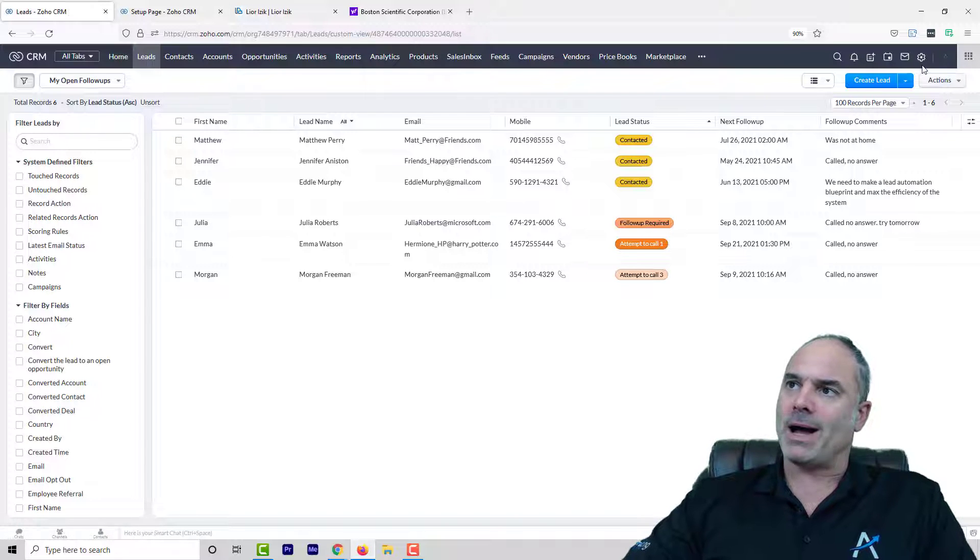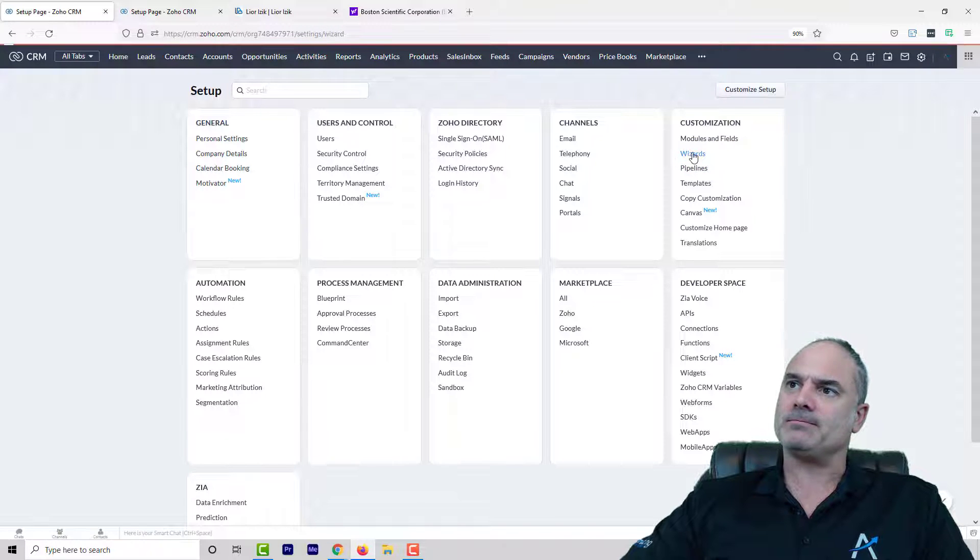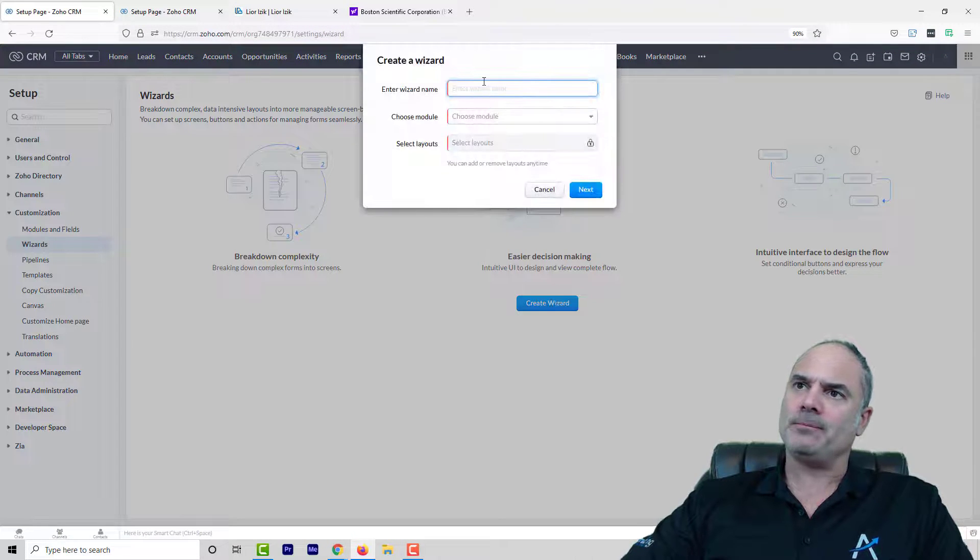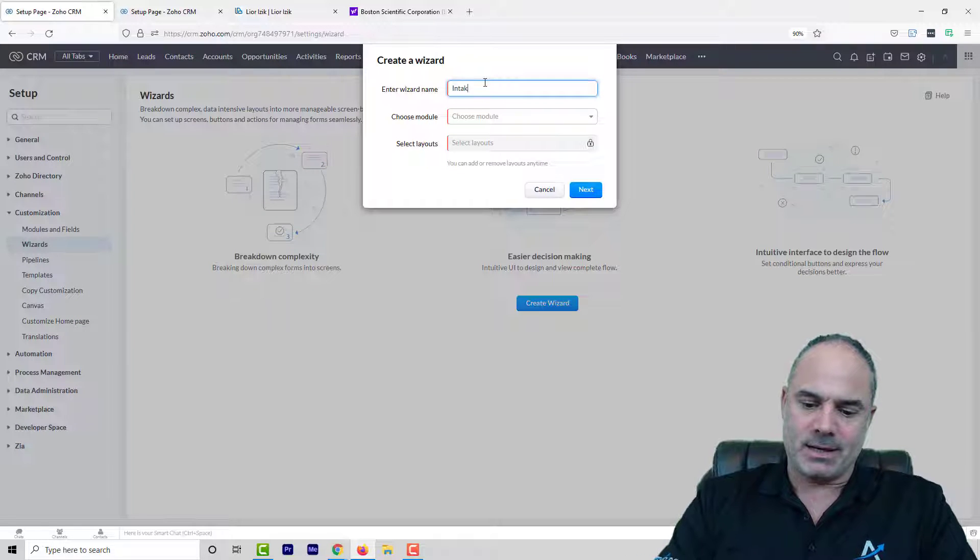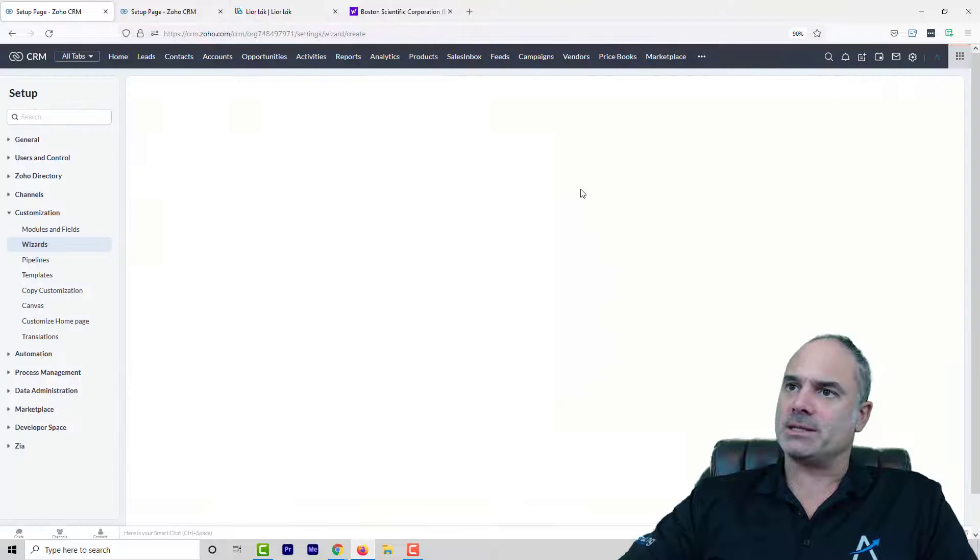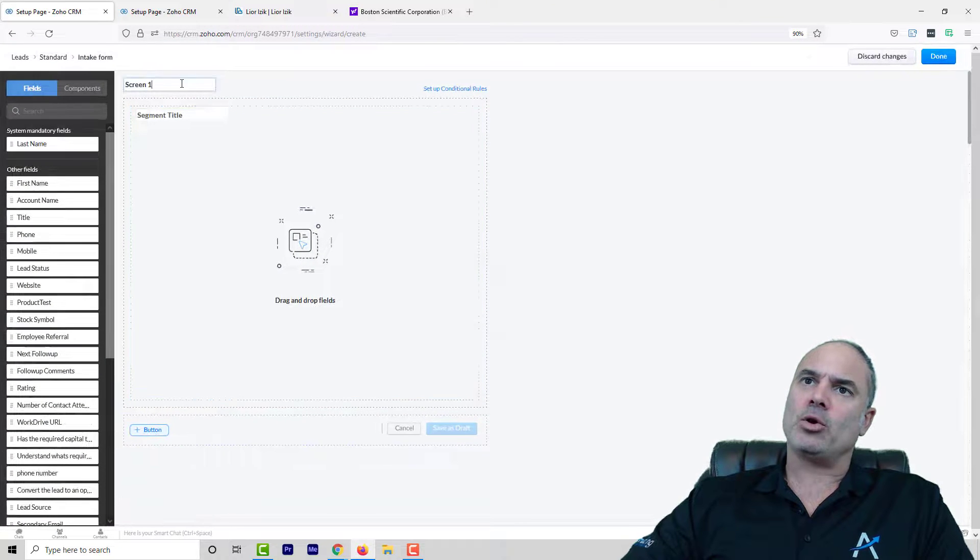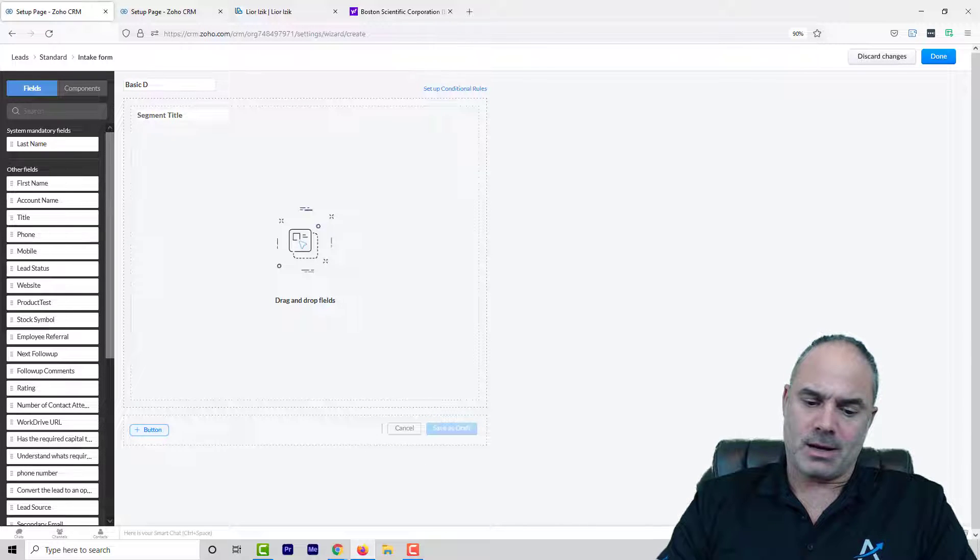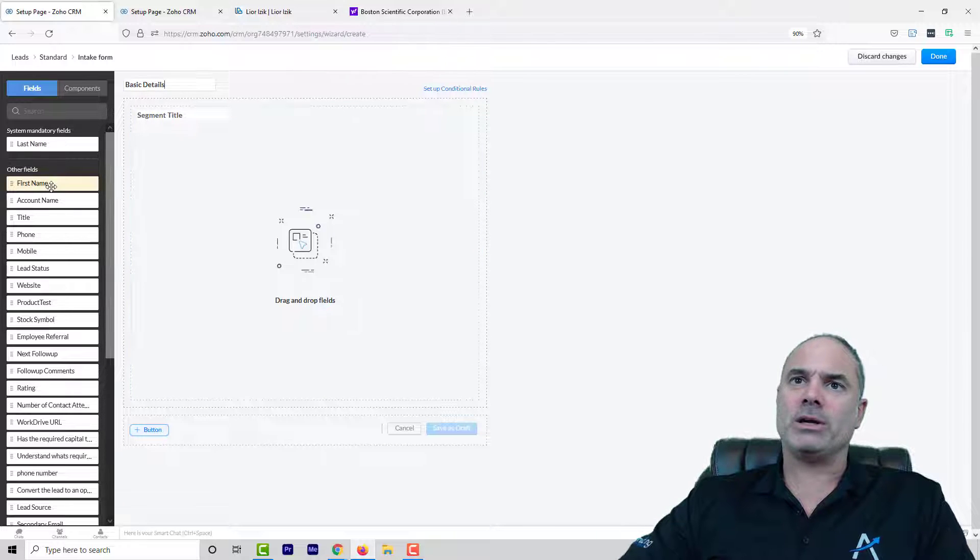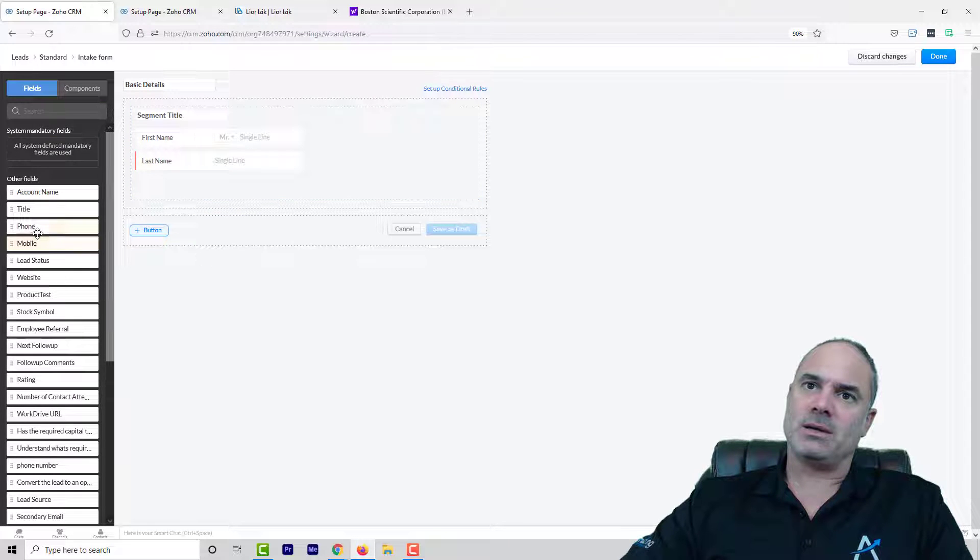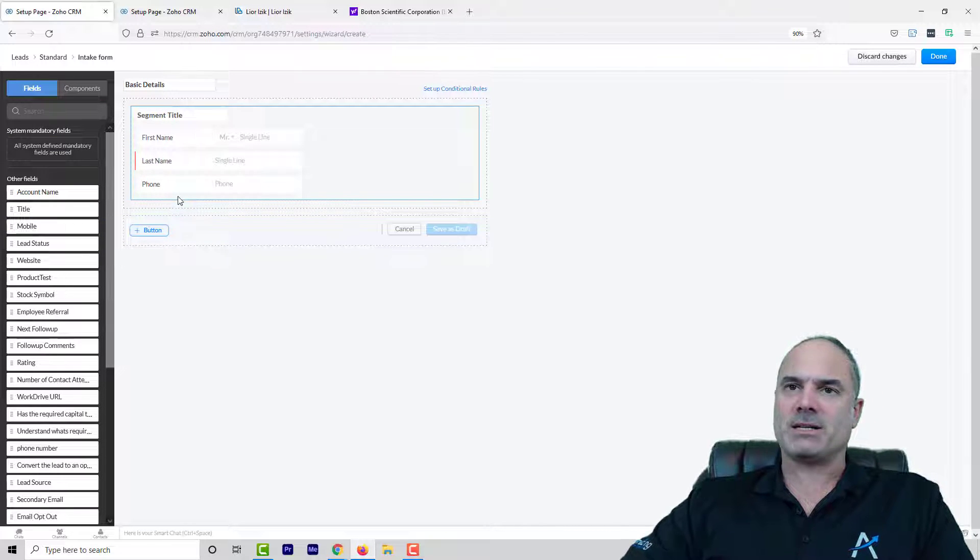So I'm going to the Wizards and I'm going to create a new one. That will be the intake form to the lead system. I am going to create in screen number one a screen and let's call it basic details. I'm going to ask the first name, the last name and the phone number. Let's say that those are the basics.